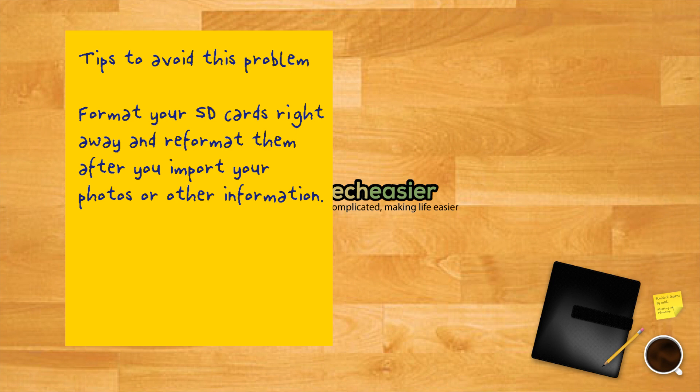Tips to avoid this problem. Of course, it would be best if you didn't have to go through any of this. Although nothing is guaranteed, following some of these suggestions may keep your cards from becoming corrupted.